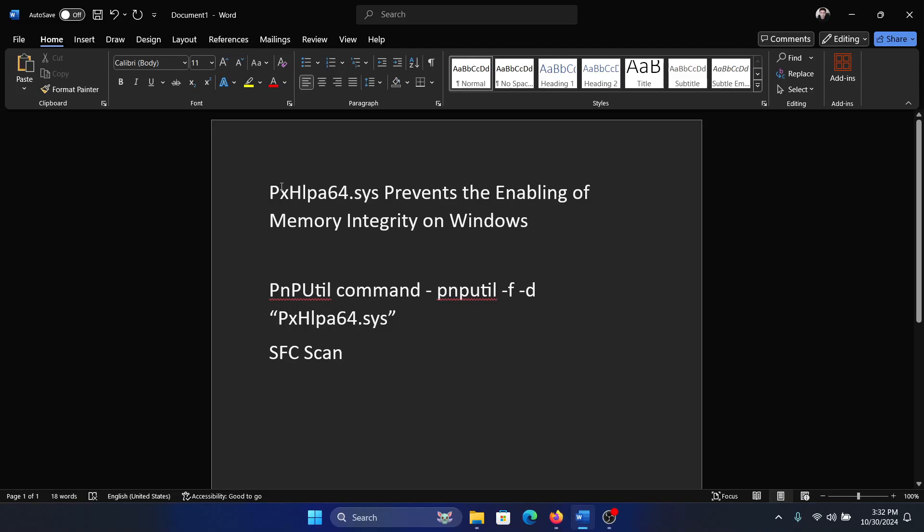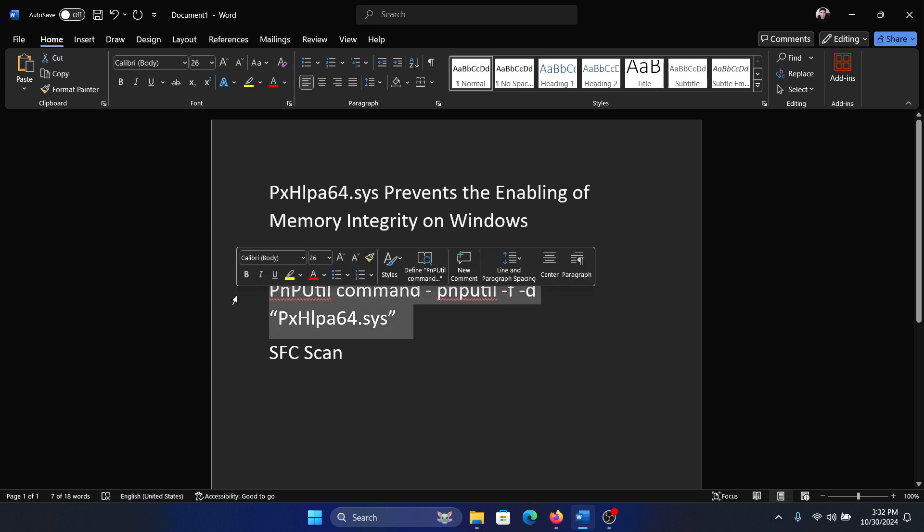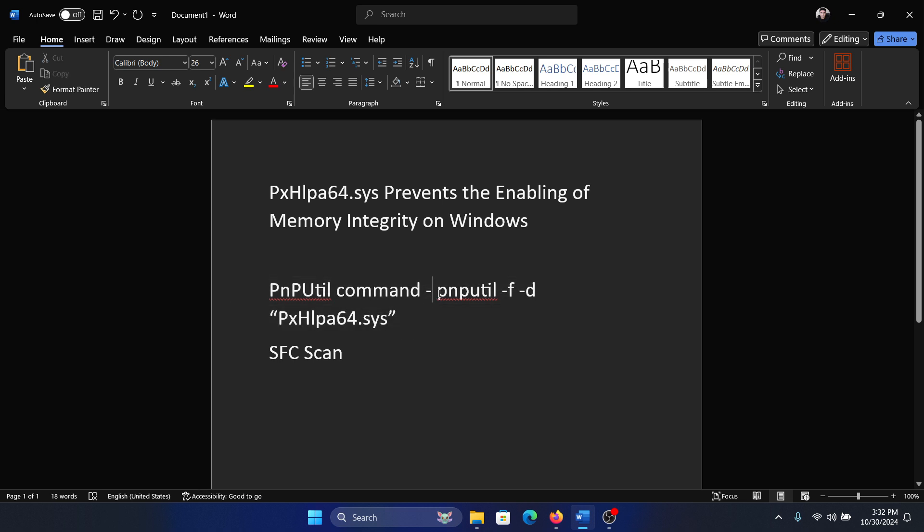Hey friends, if you encounter pxhlpa64.sys prevents the enabling of memory integrity on Windows, please watch this video. We will try the PnP util command first. I have shared it in the description section of the video. You need to copy this command.